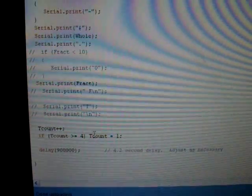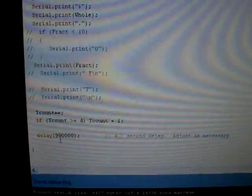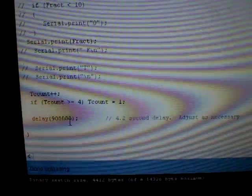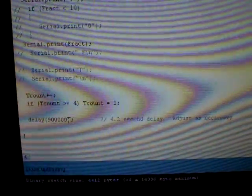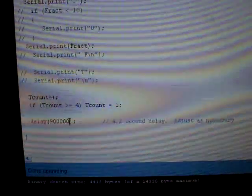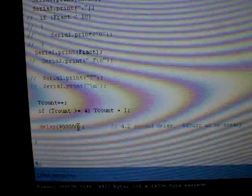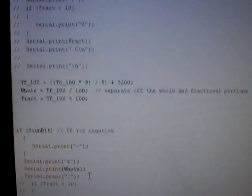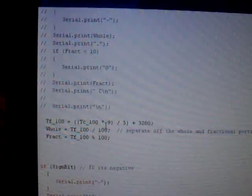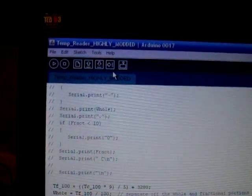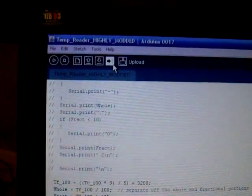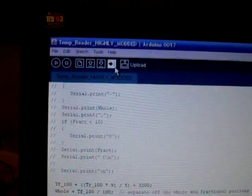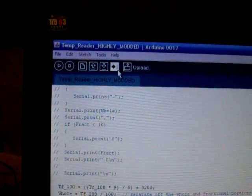Then it returns everything to infinity, and then what I've done, I know the comment says a 4.2 second delay, but really I changed this number to 900,000 milliseconds, which I think is 15 minutes. Because I really don't need 4 second updates on the temperature to see what happens overnight in my bedroom.